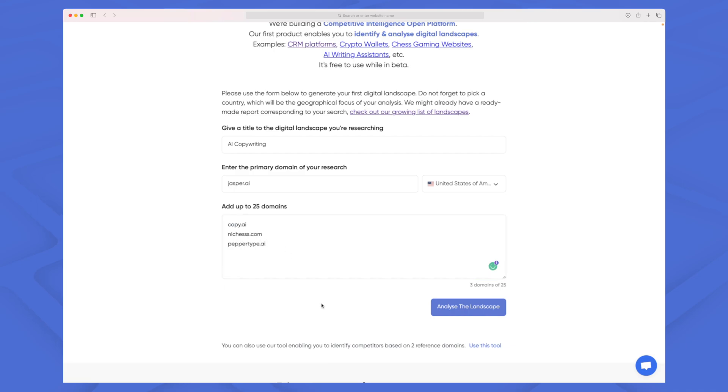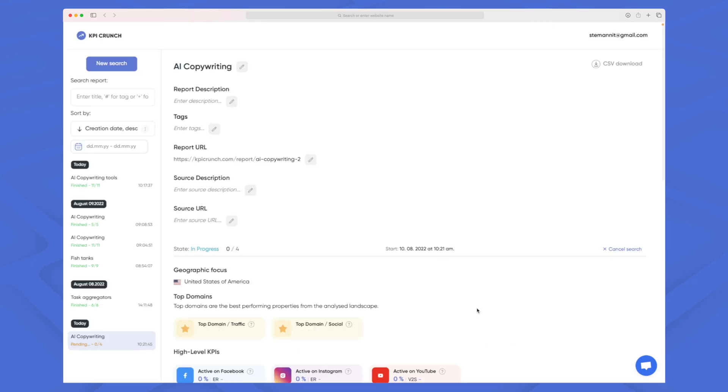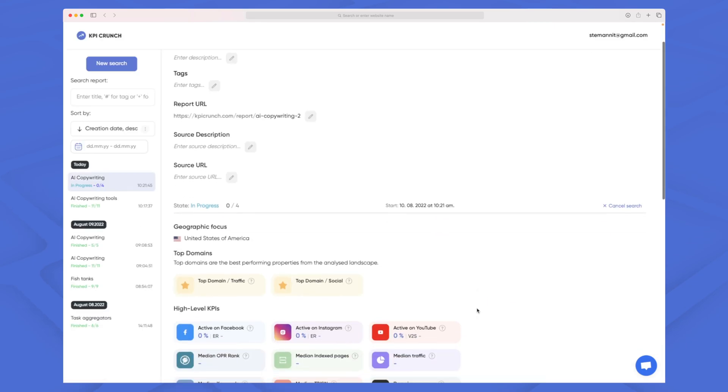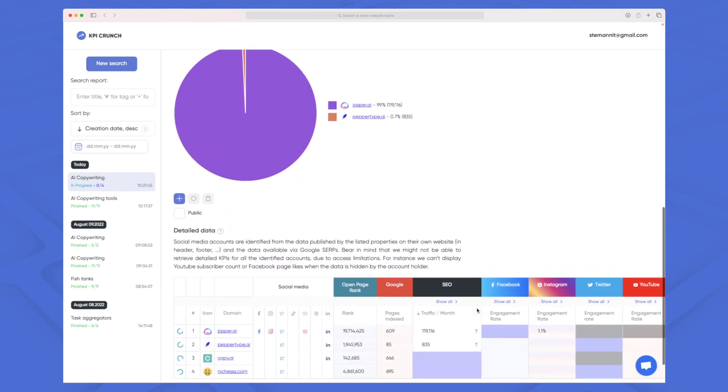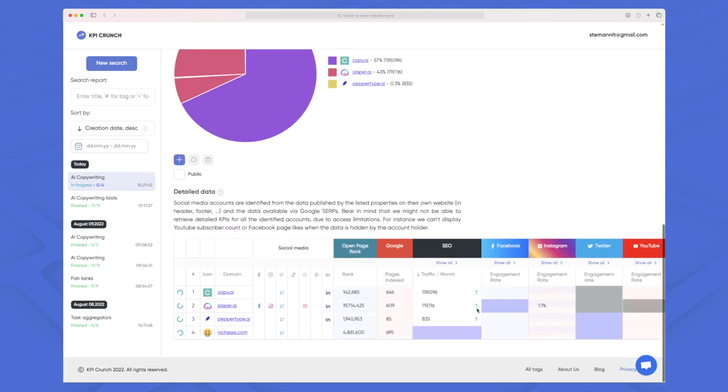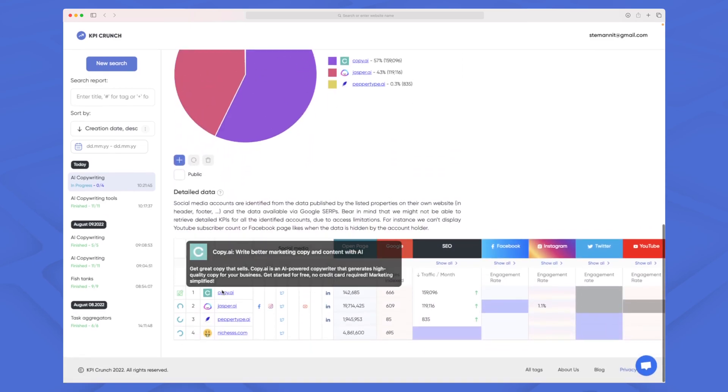So here I'll add websites like copy.ai, let's add niches as well and peppertype.ai. So now we have these three competitors we want to use and now we skip the keyword part because we only want to create an analysis on these four domains together. By pressing analyze this landscape you can see that we get to the same view we saw before and then we have these four domains down here that we're only analyzing on.